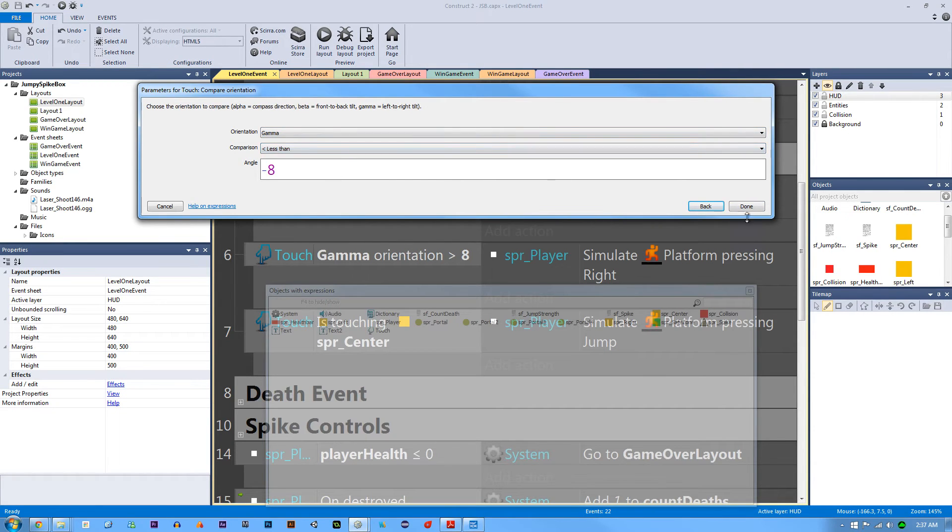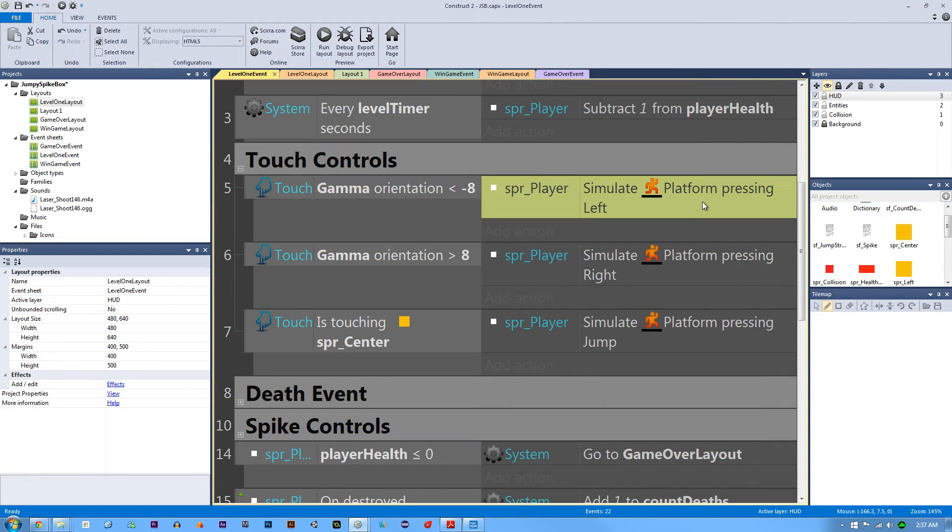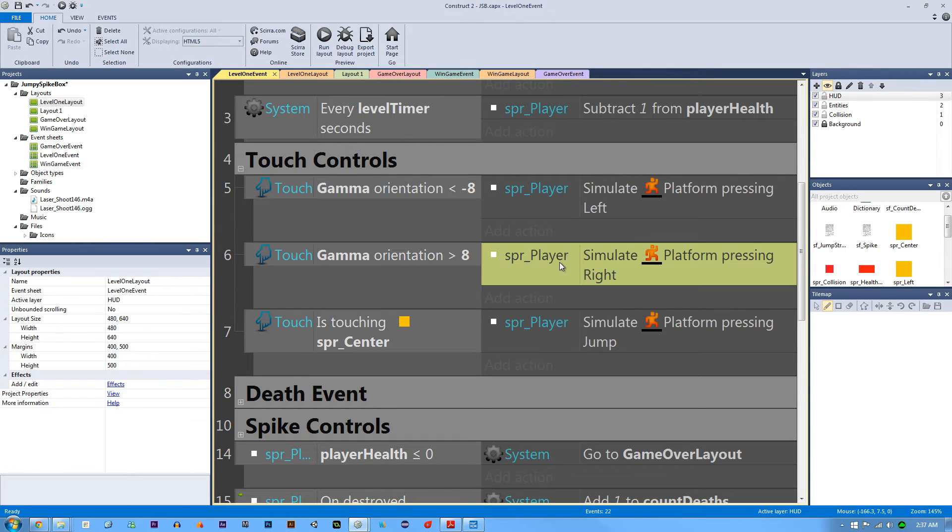Then we're going to simulate our player moving to the left and obviously the inverse of that is if it's greater than 8, we're going to simulate it moving to the right.